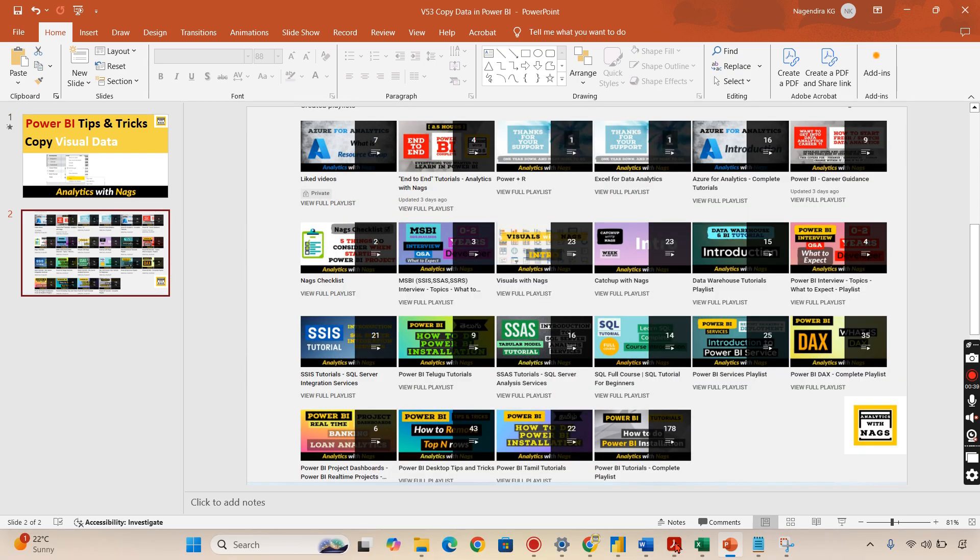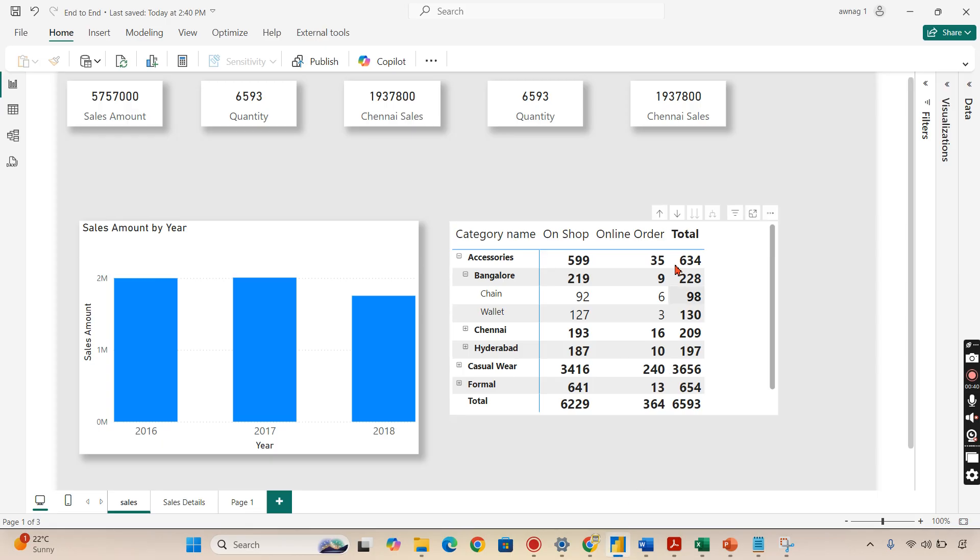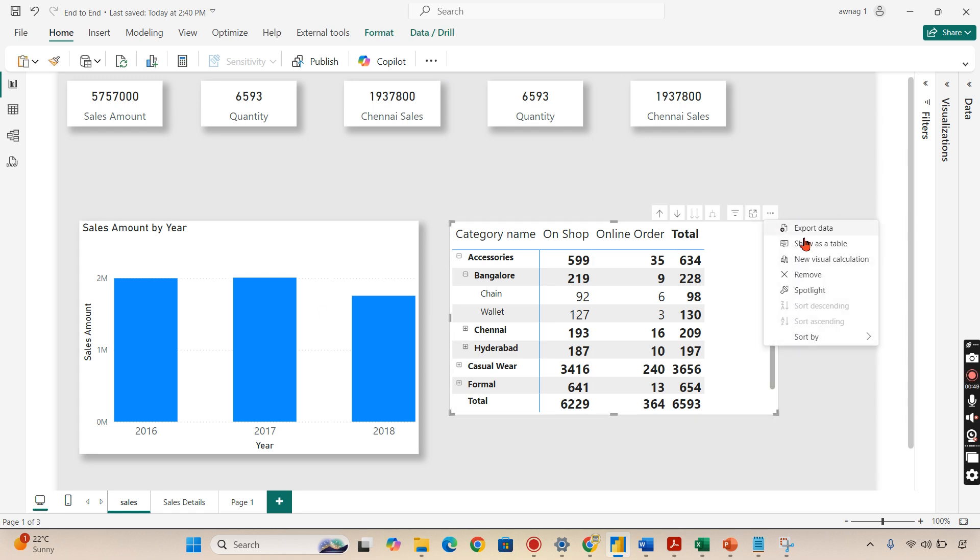Today's topic: copy data. We have seen in my previous videos export data. Export data is all about exporting the entire content with different options.